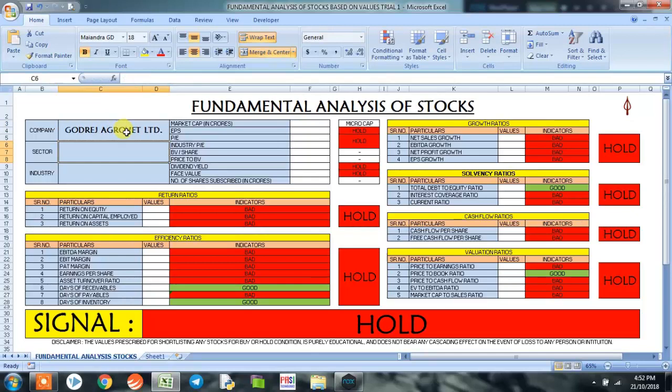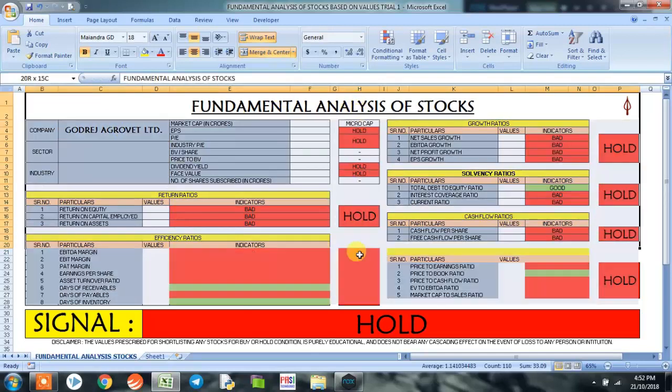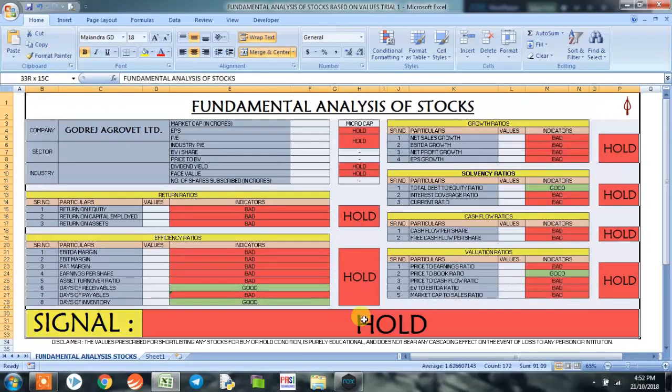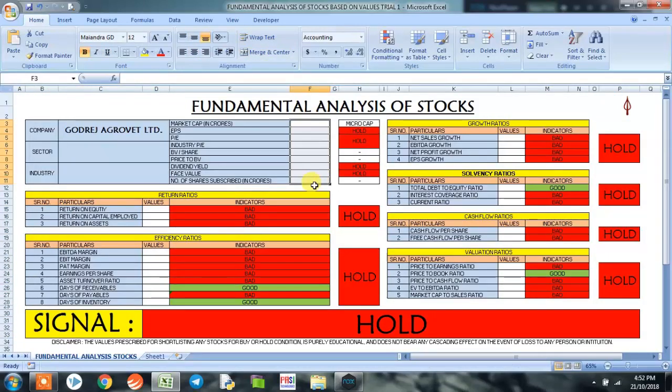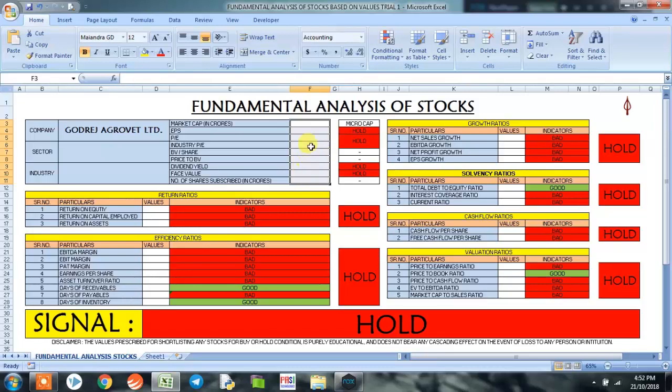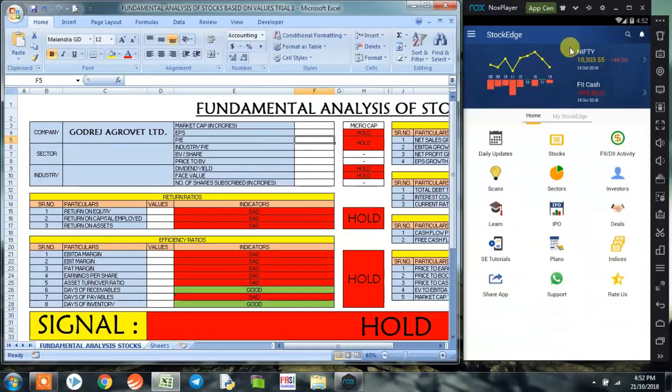Now we know about the Excel program. This is a program wherein we feed financial data and arrive at a conclusion whether to invest in that particular stock or not at this point of time. The app that we use to collect financial data is the StockEdge app.